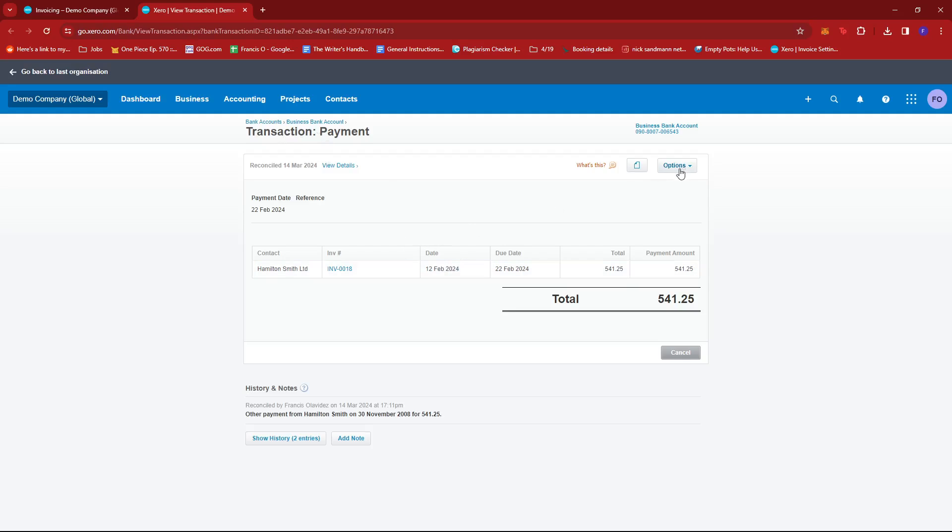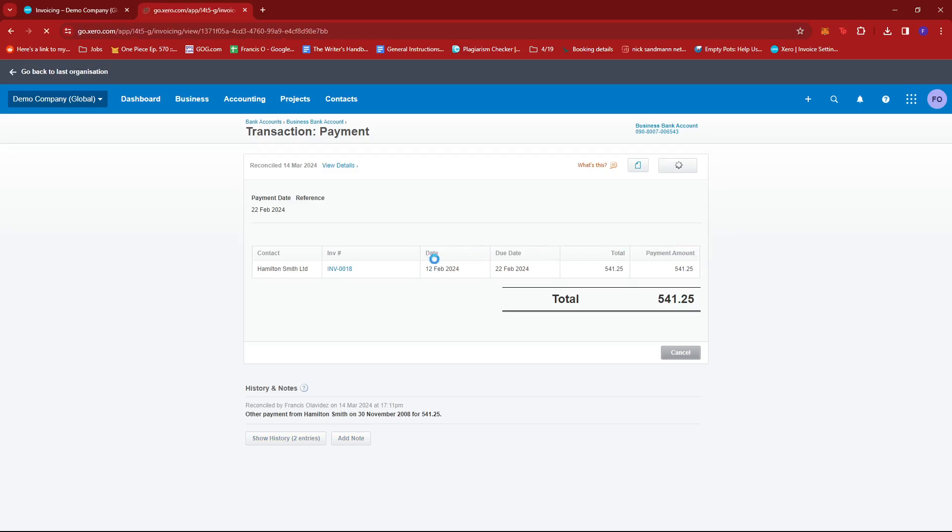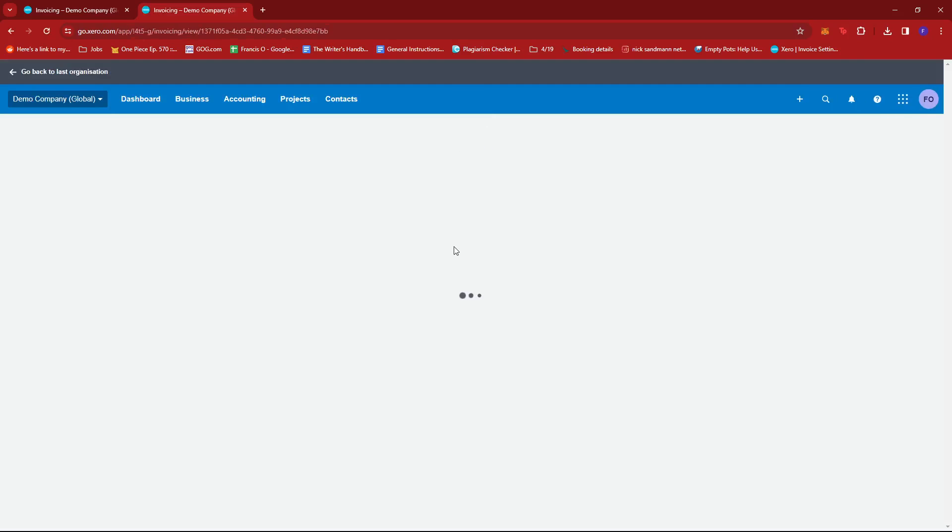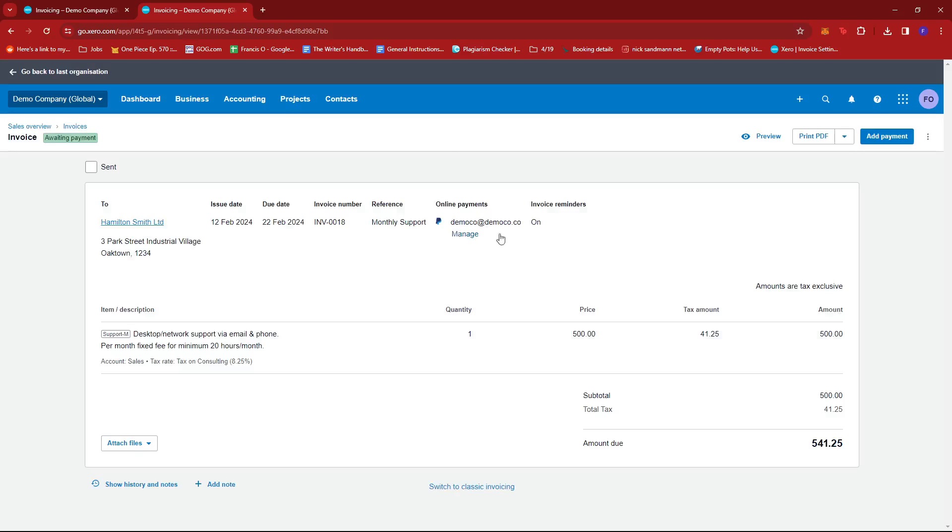And then click on the options dropdown right here and then select remove and redo. Now, originally, this invoice was already paid for, but clicking on remove and redo will change its status to awaiting payment.